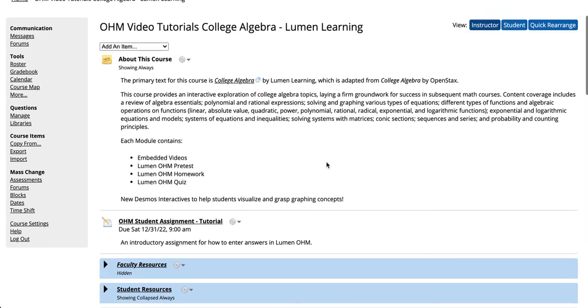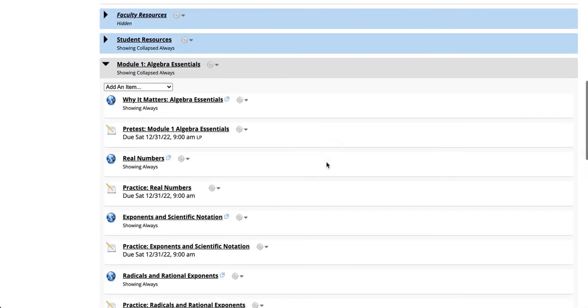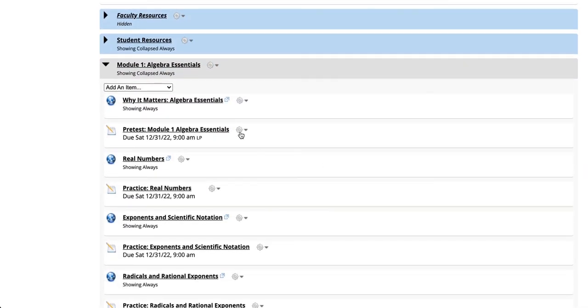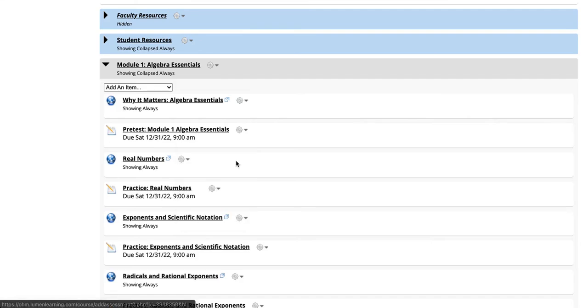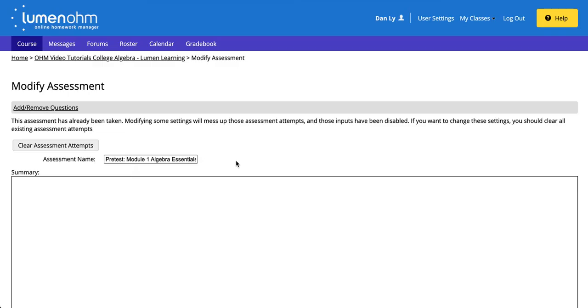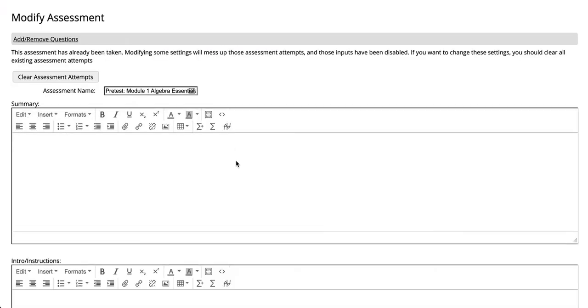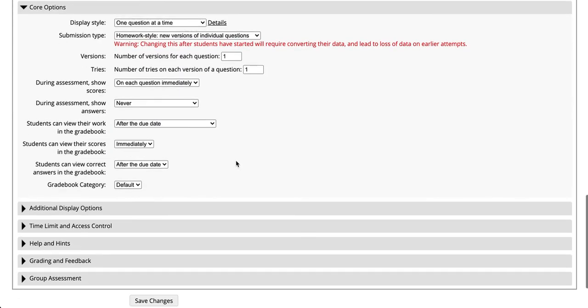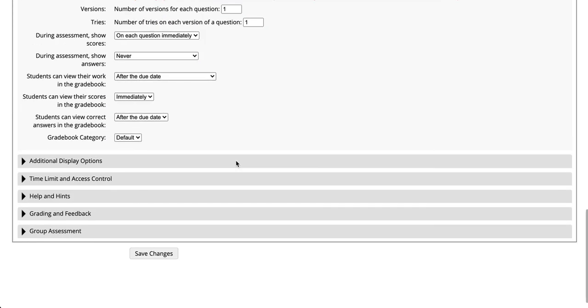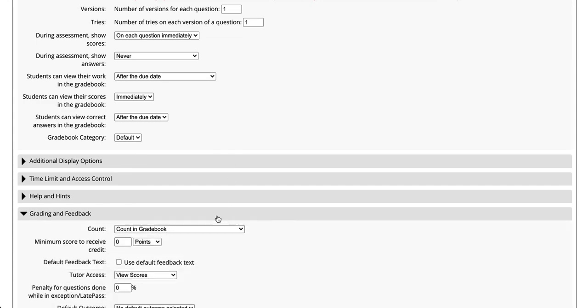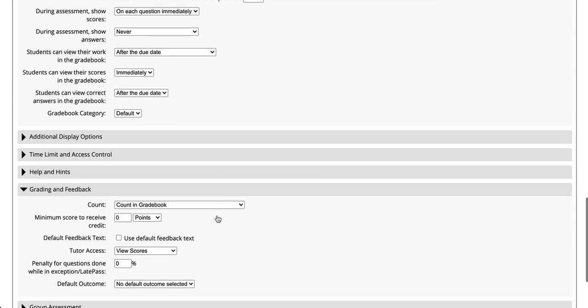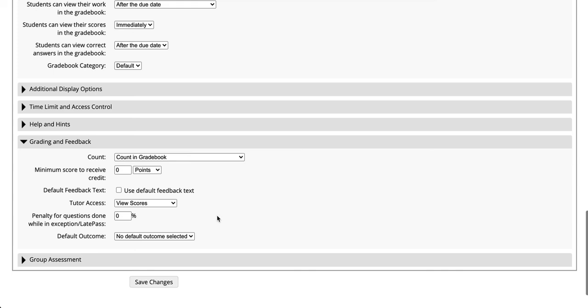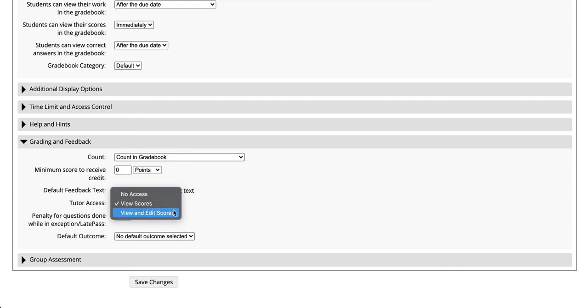When you go into an assessment, you can click on the Gear option, click on Settings. On the bottom, expand Grading and Feedback, and decide for tutor access if tutors can only view scores or if they can view and edit scores. Click Save Changes.